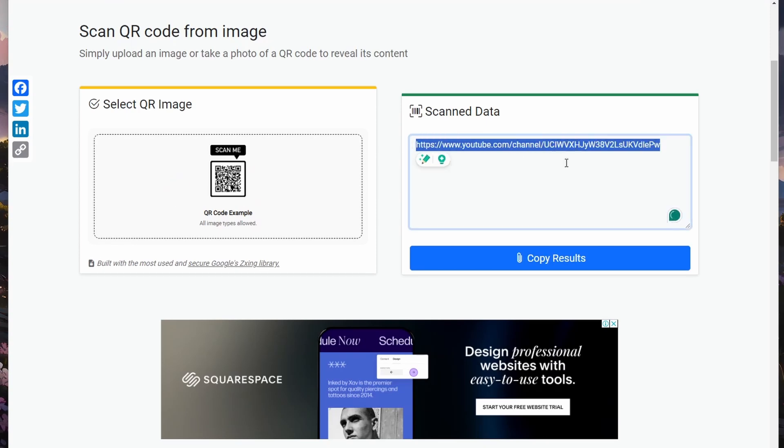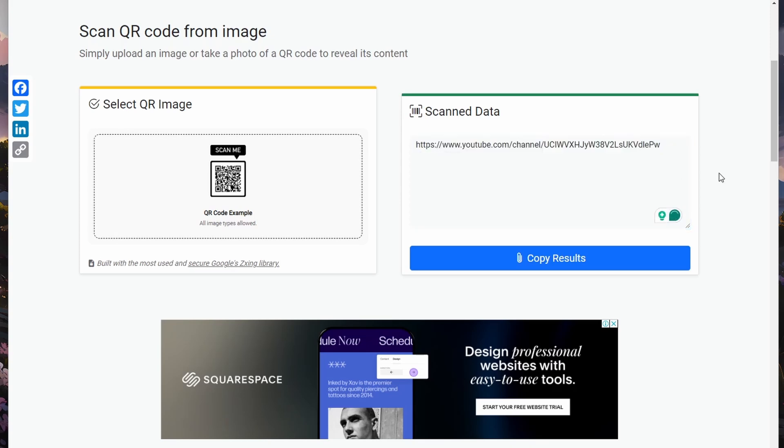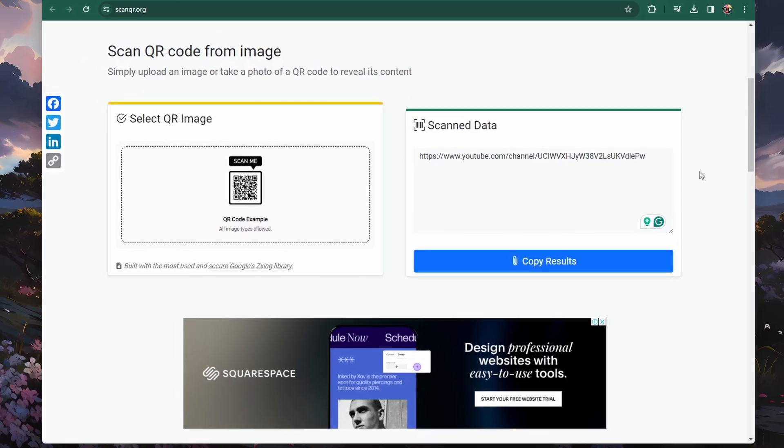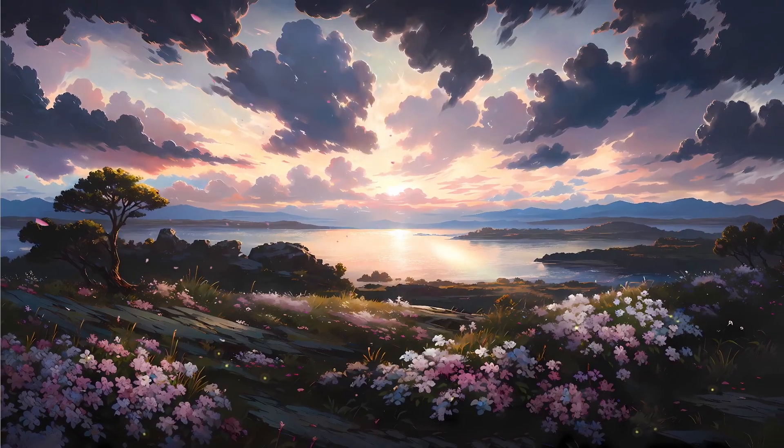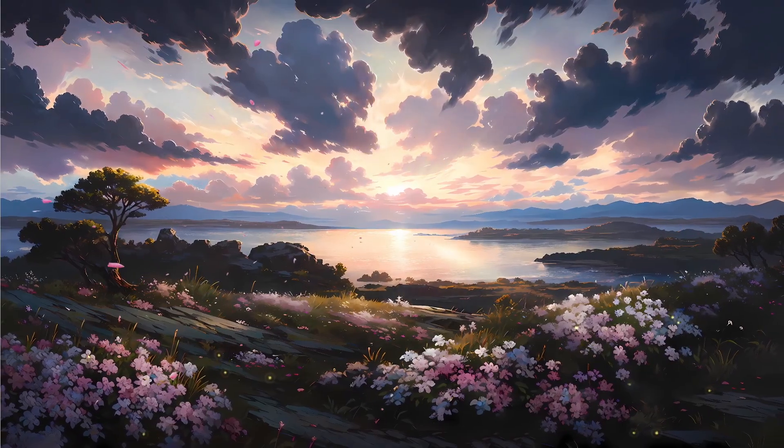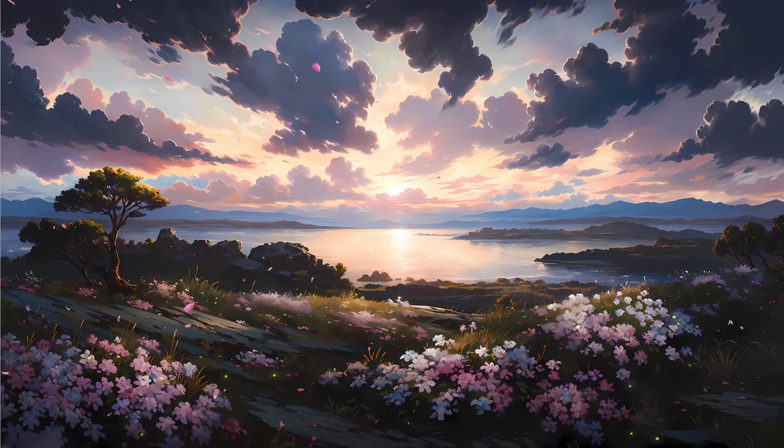Next, locate the QR code, now saved as an image, and drag and drop it in this Select QR Image field on scanqr.org. You will immediately see the scan's data.